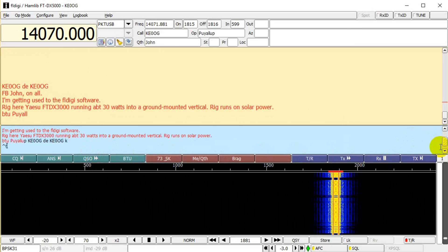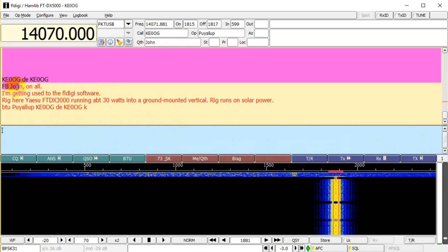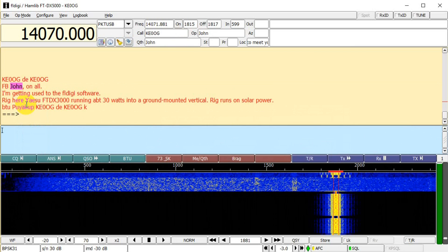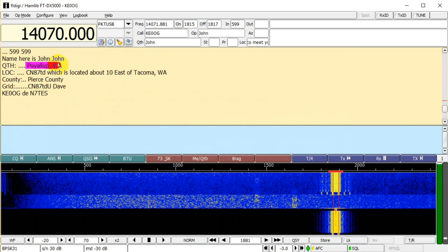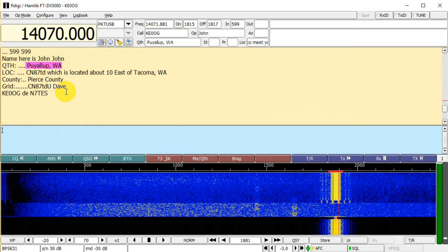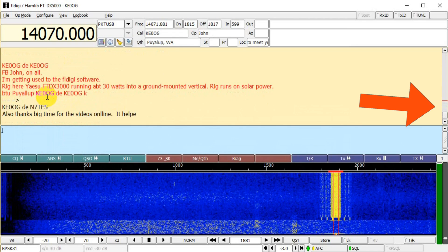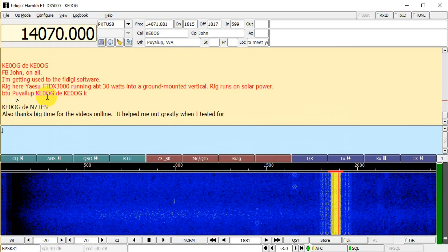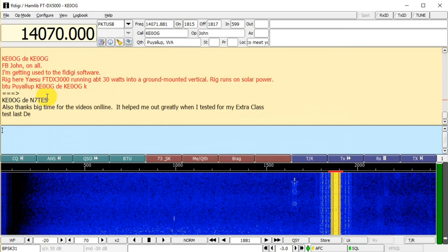Now I note a problem — somehow I've picked up his QTH and put it into the name field. So I say 'back to you, Puyallup' rather than 'back to you, John'. Oops. I correct that while waiting for him to transmit. Notice that while I'm doing that, he's continuing to transmit. I've frozen the receiver panel while getting his name in the right place, so I'll have to go over here to the right to drag the screen down to real-time reception. I also fix the QTH. Now we're back to real-time.